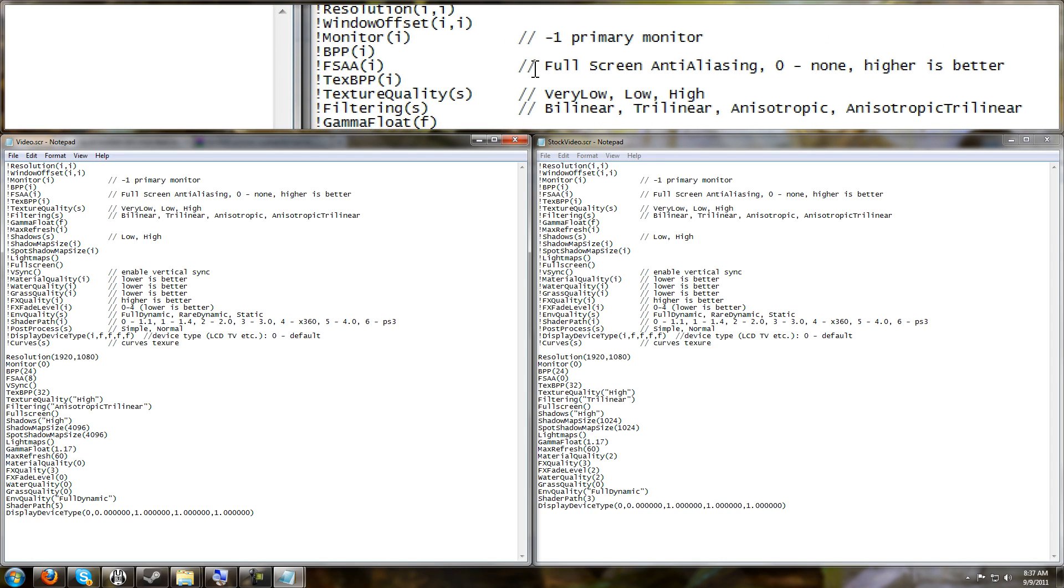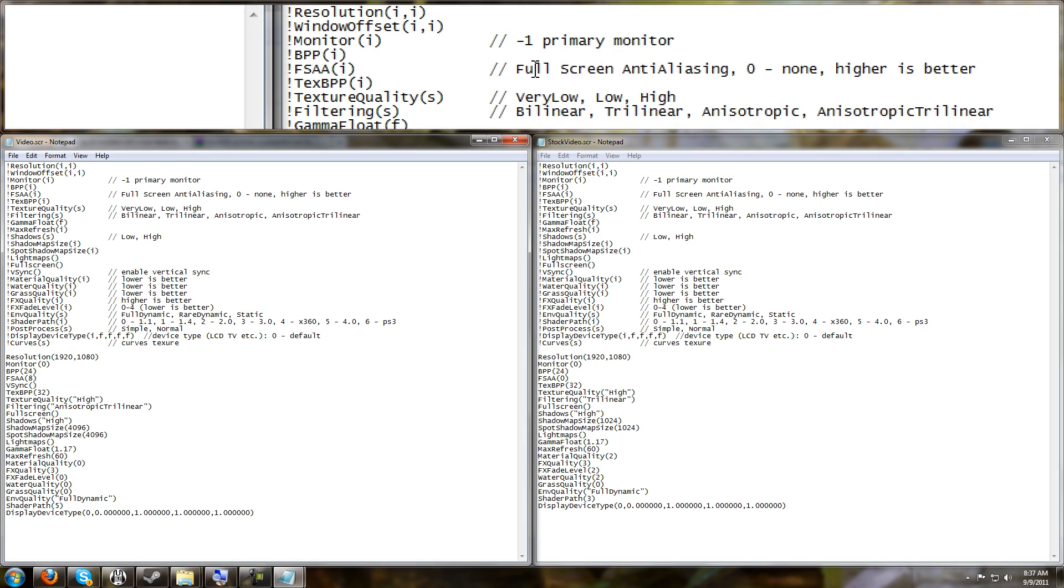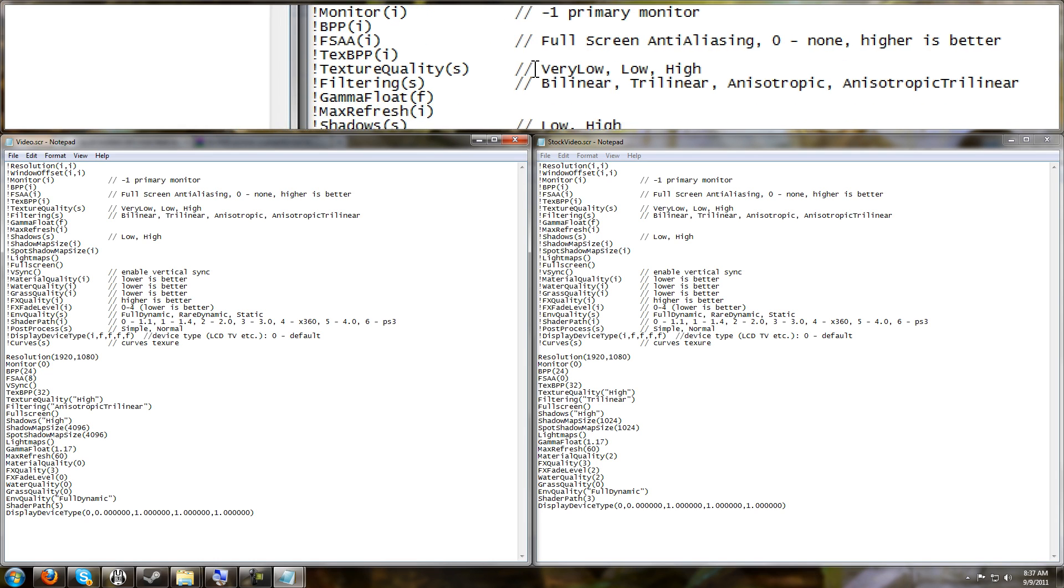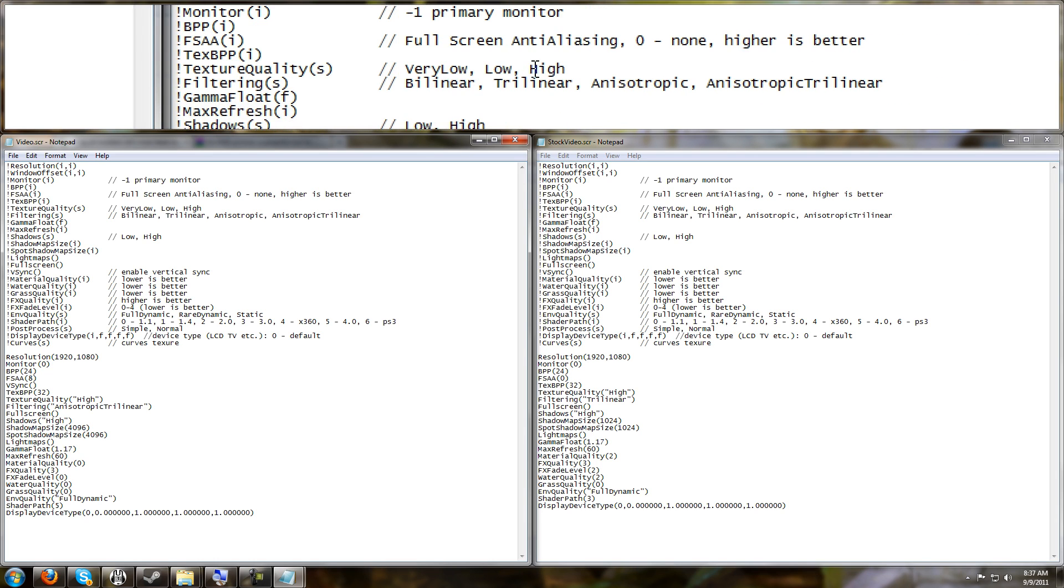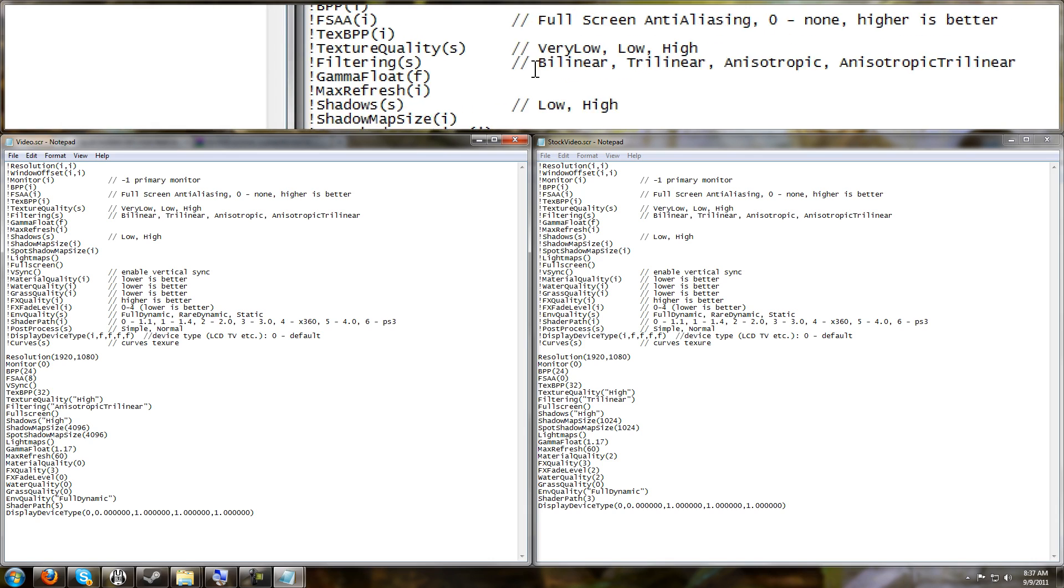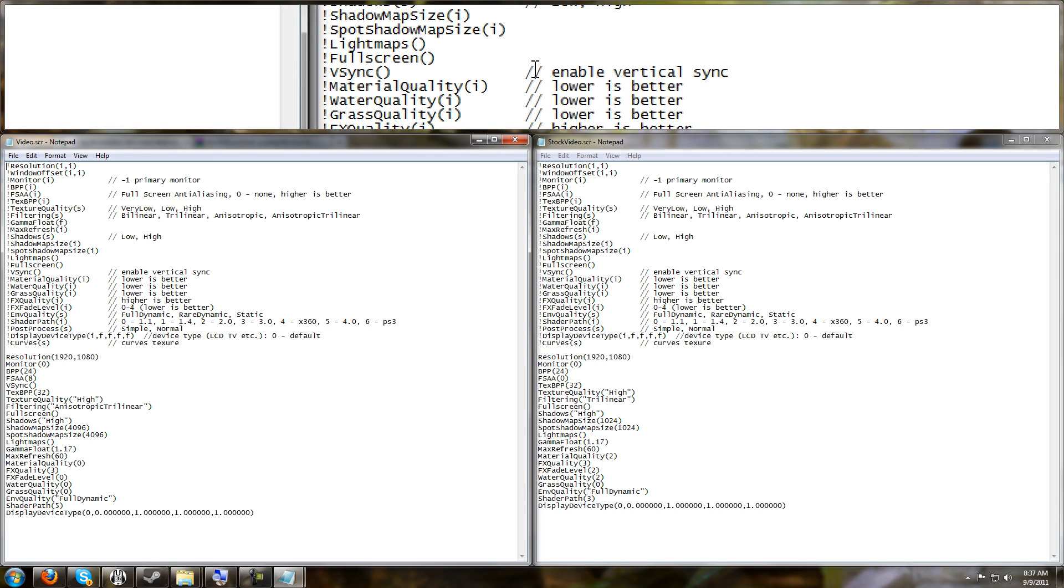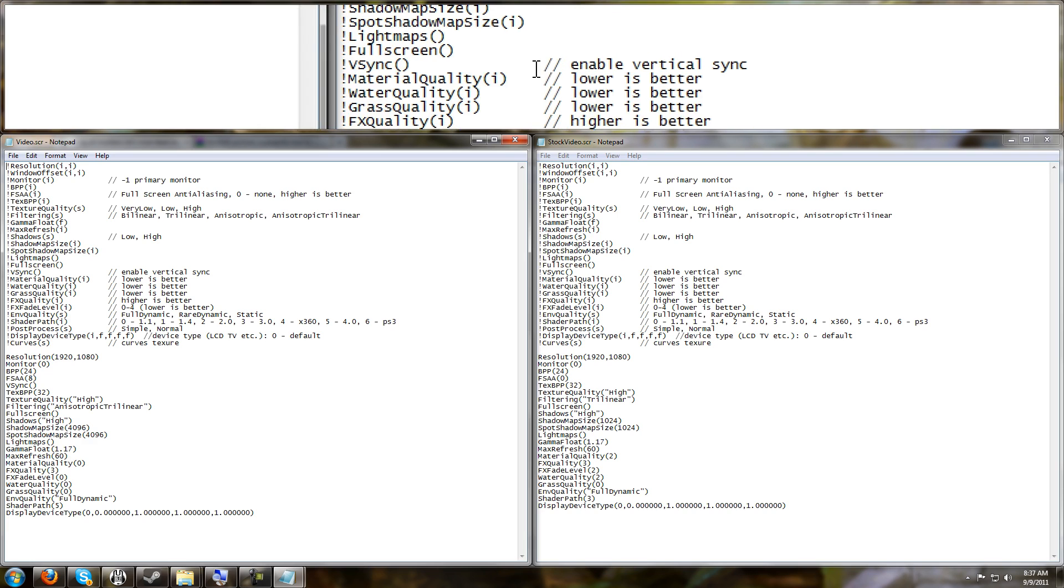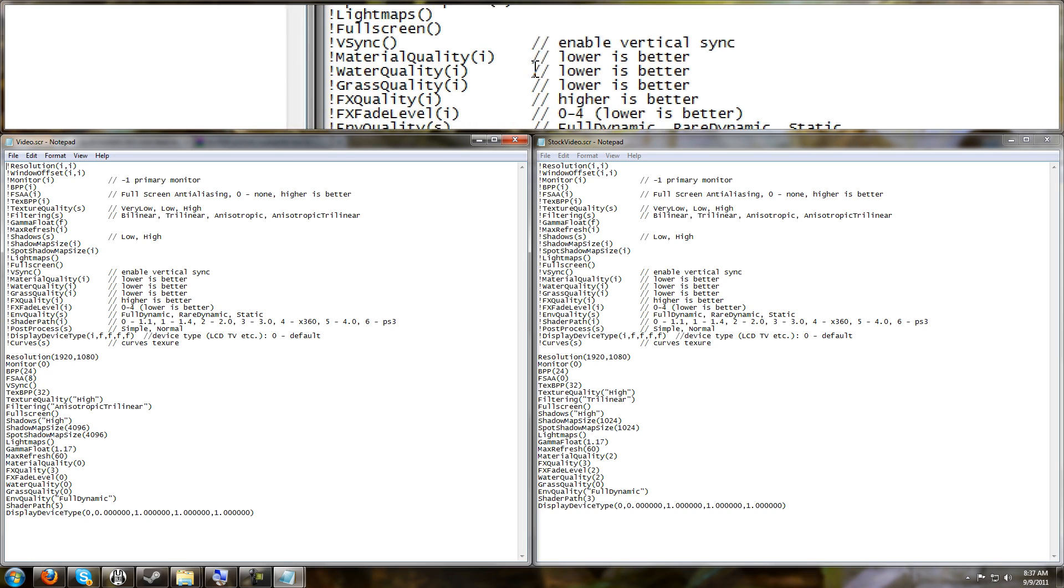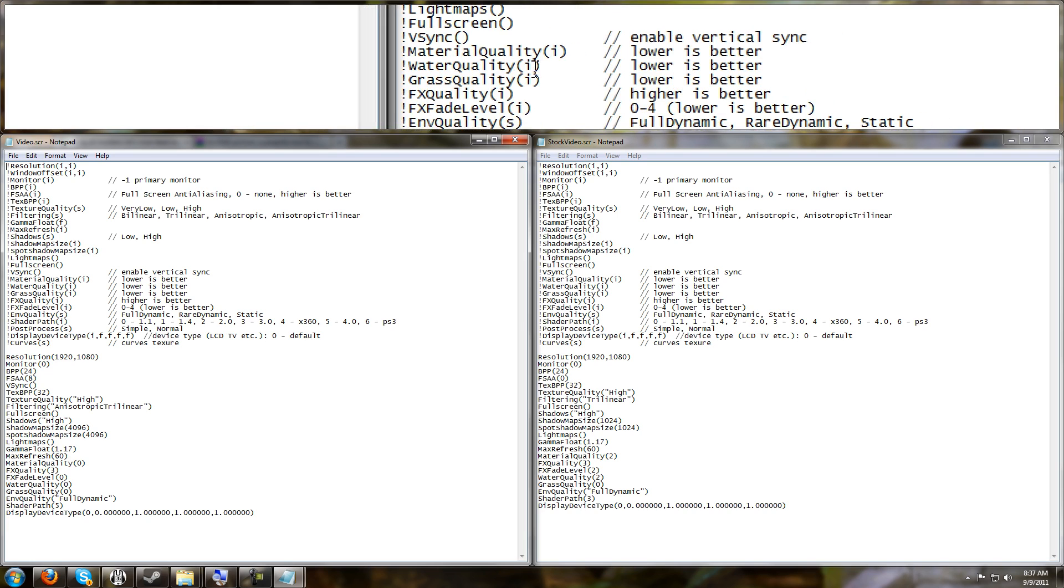It tells you about FSAA being the anti-aliasing. It tells you about texture quality options - you have very low, low, or high. Filtering options tells you. V-sync enables vertical sync. It tells you that material quality, water quality, grass quality, that the lower number is better.